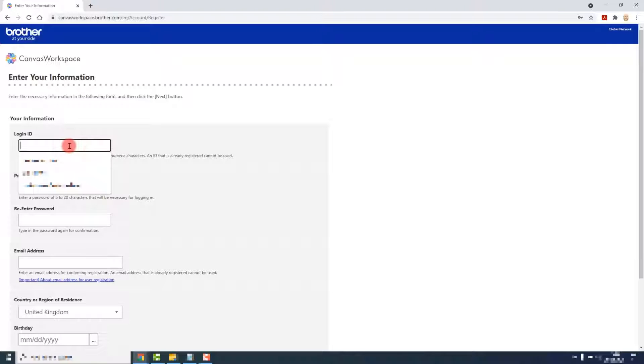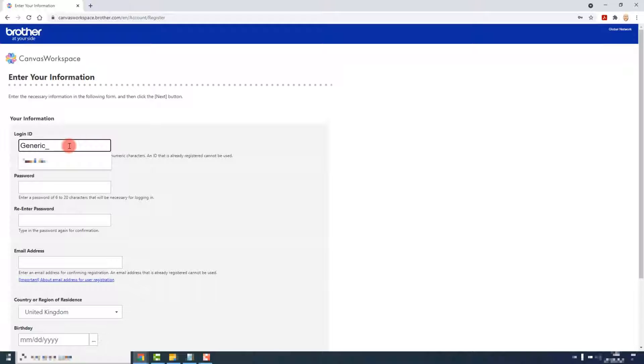Then give yourself a login ID. This will be your username when you come to sign in later on.